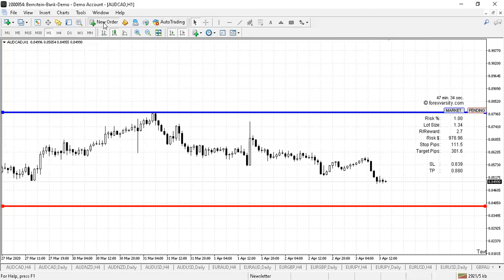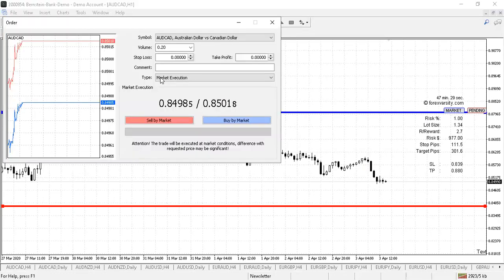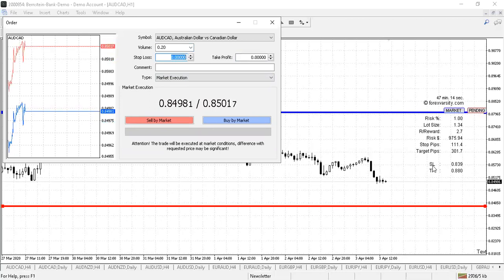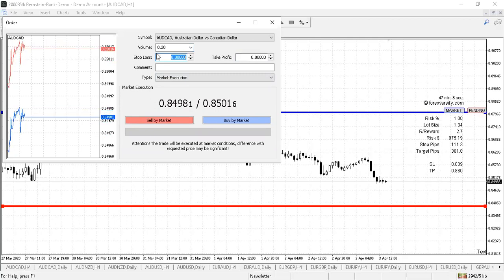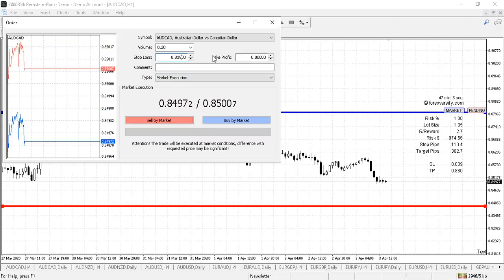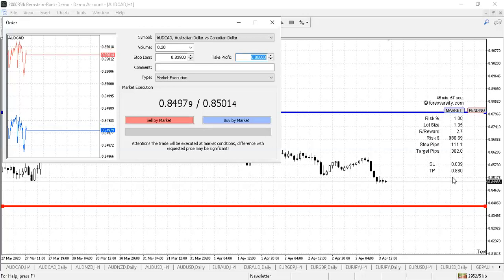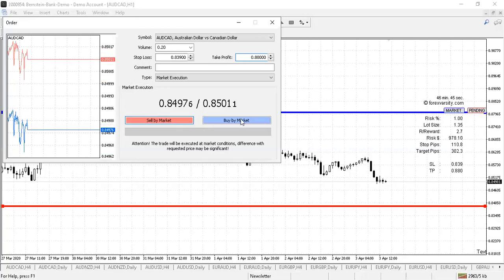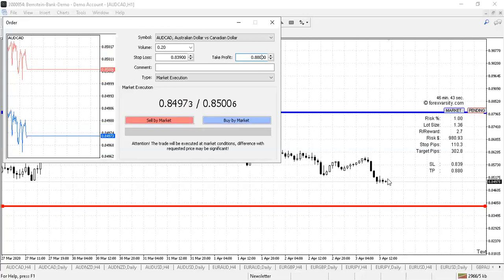Once you've identified where you want to put your stop loss and take profit, to place the trade manually you go to New Order. We're doing a trade at market execution, and we need to put in a stop loss, take profit, and our volume. For the stop loss, highlight all of those zeros, then go down to where it says SL on our forex tool and copy that number — for example, stop loss is 0.839. Then go into the take profit, highlight it, and enter 0.880 as per our forex tool next to the TP.